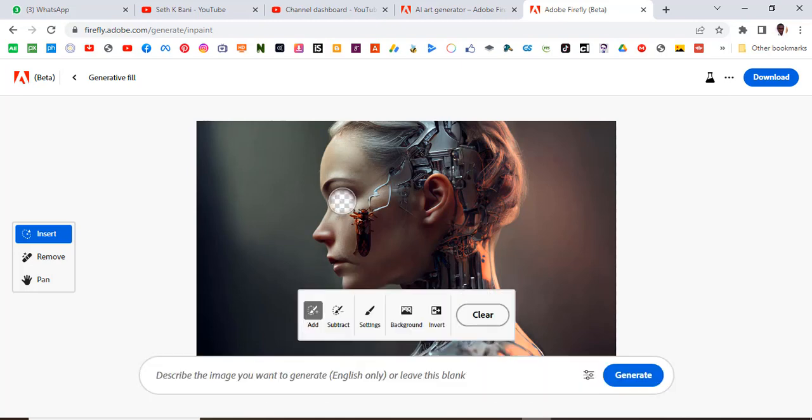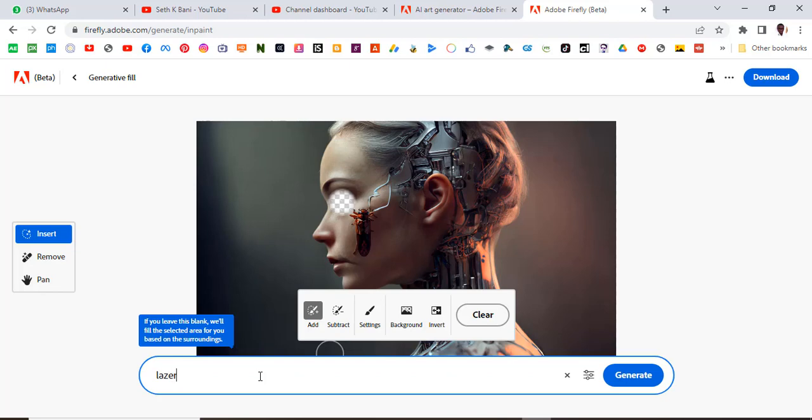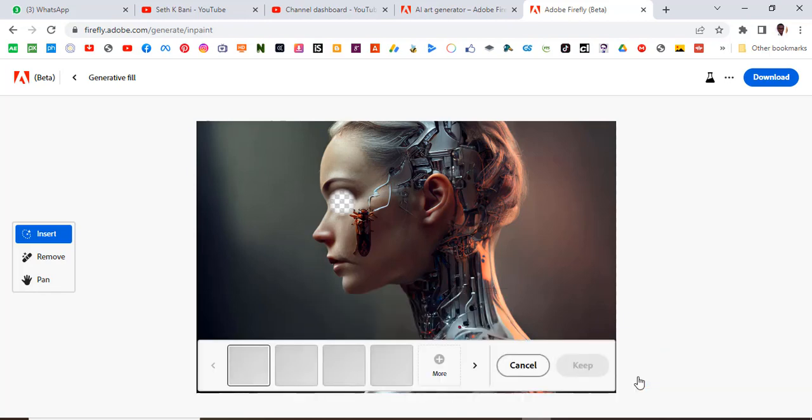Area here. And then let's type over here, Liza eyes, and click on generate. It will begin to generate.